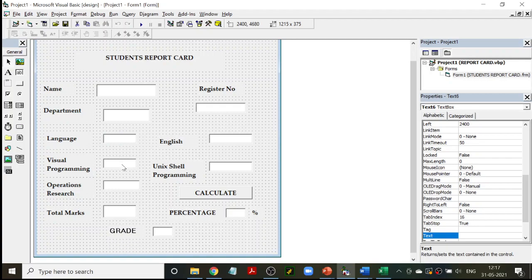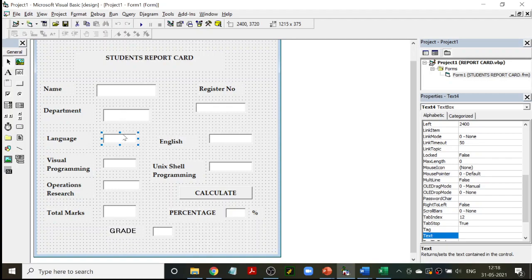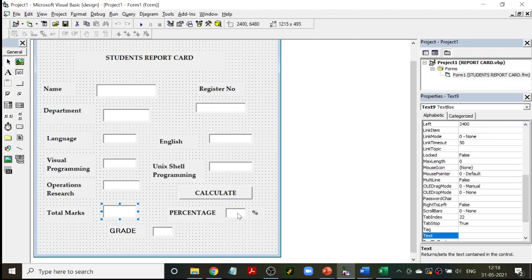Text Box 4, 5, 6, 7, and 8 are for the five subjects — you have to note these down because you need to add those text boxes. Text boxes 1, 2, 3 are just for entering details, not used in calculations. Text Box 4 through 8: we will add all these and find the total, divide by 5 to find the percentage, and based on the category assign a grade.